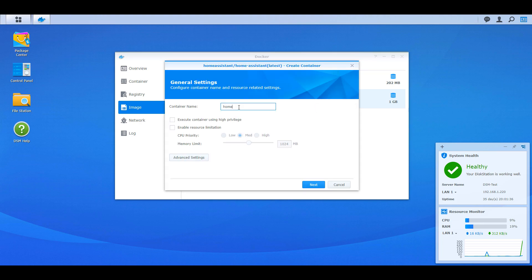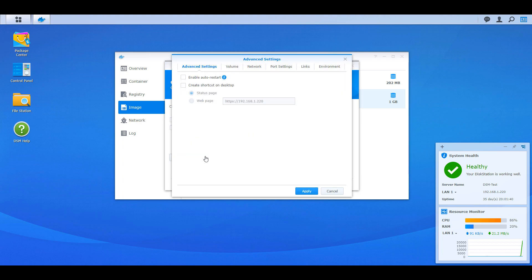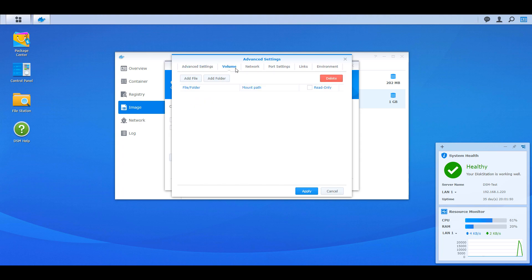At that point, you can give the container a name and then select advanced settings. At the next screen, we're going to select Enable Auto Restart. This is basically saying that every time your NAS restarts, it will automatically start this container.